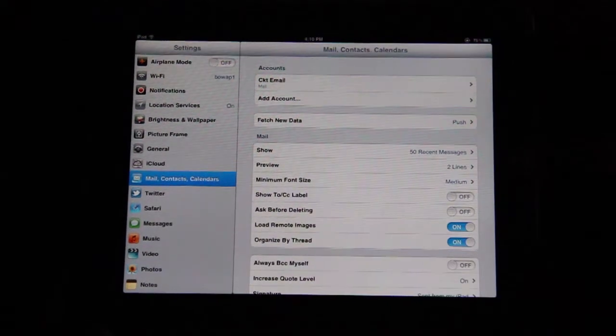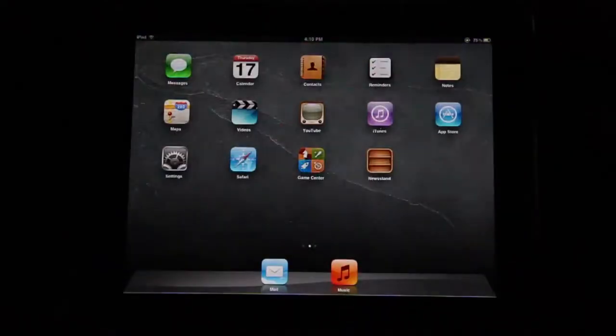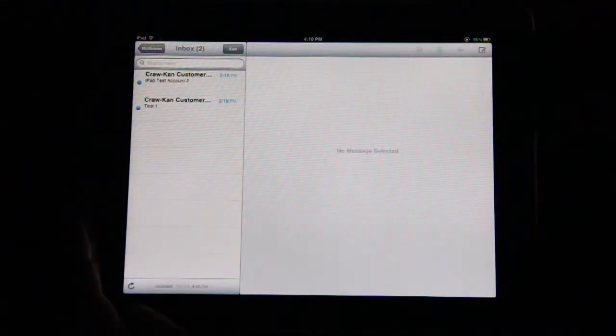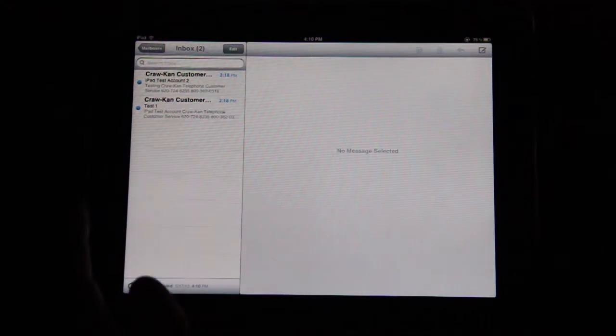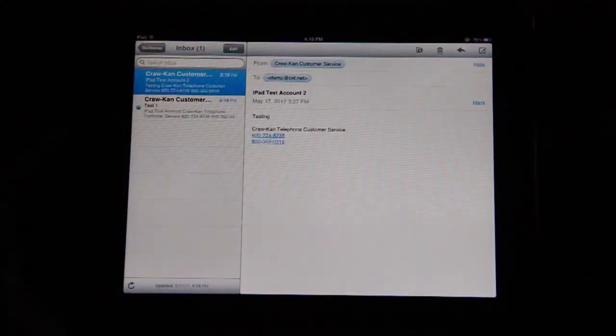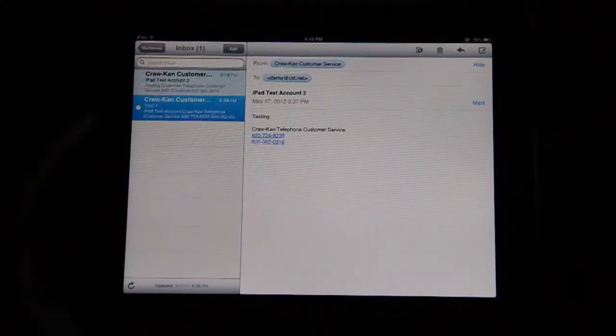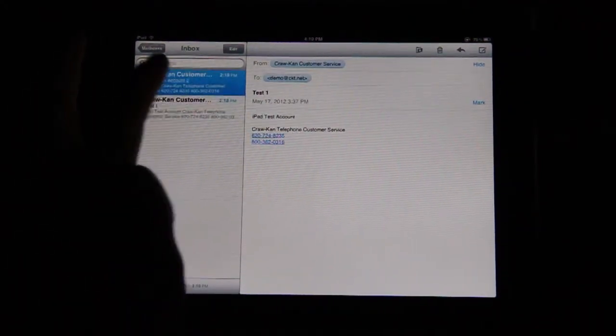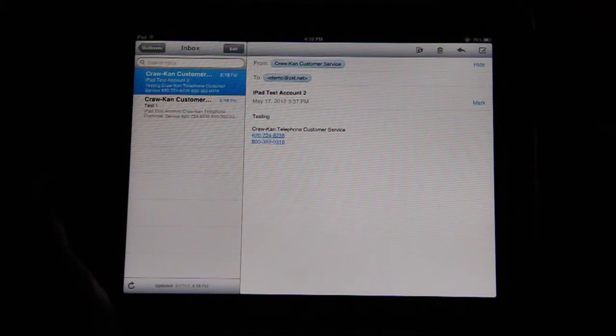Press the Home button and you can access your Crock-CAN email by tapping the Mail app. From here, you can Open Messages, Sort Messages, View Messages, and Compose Messages.